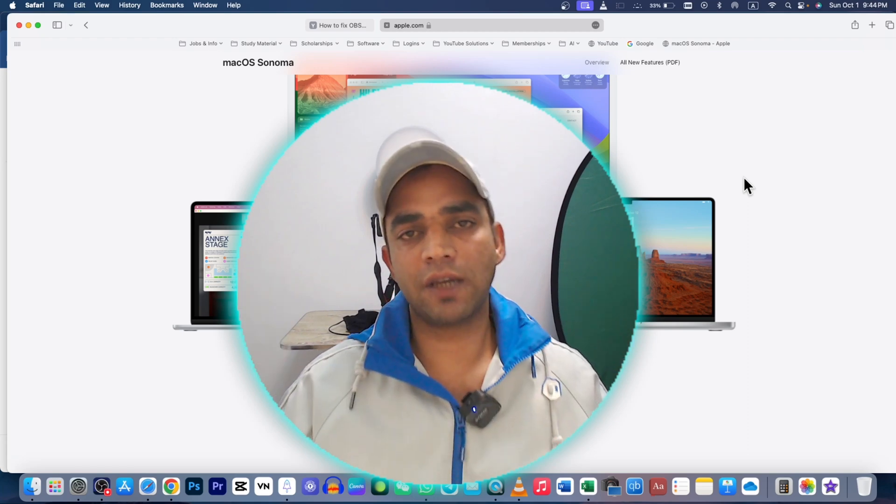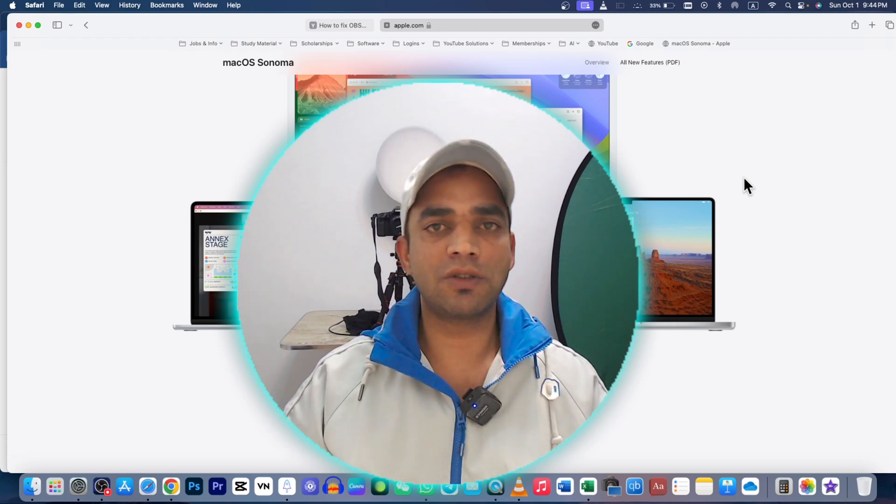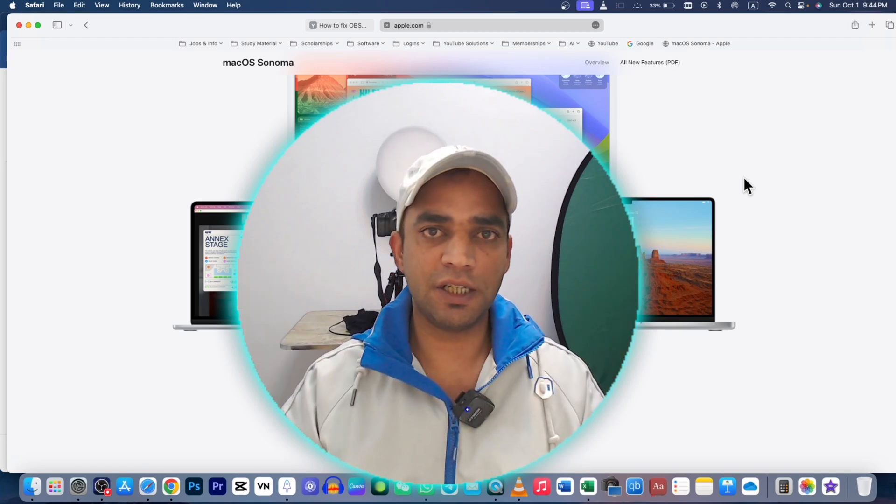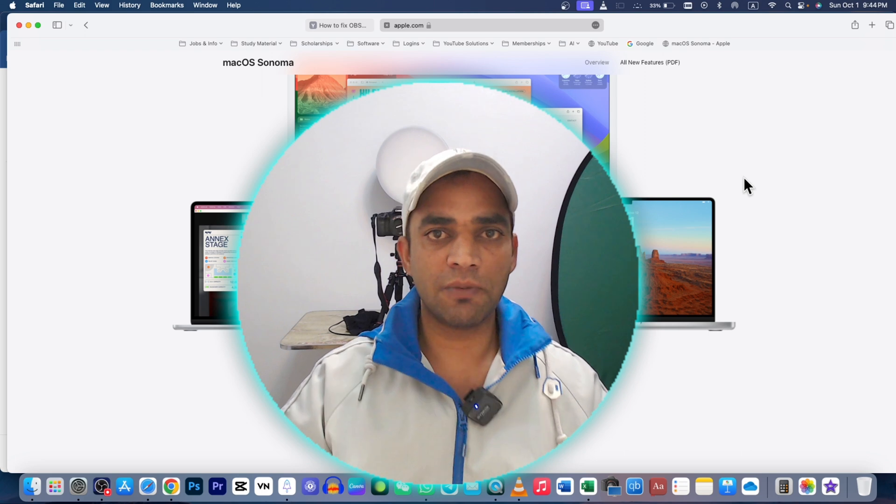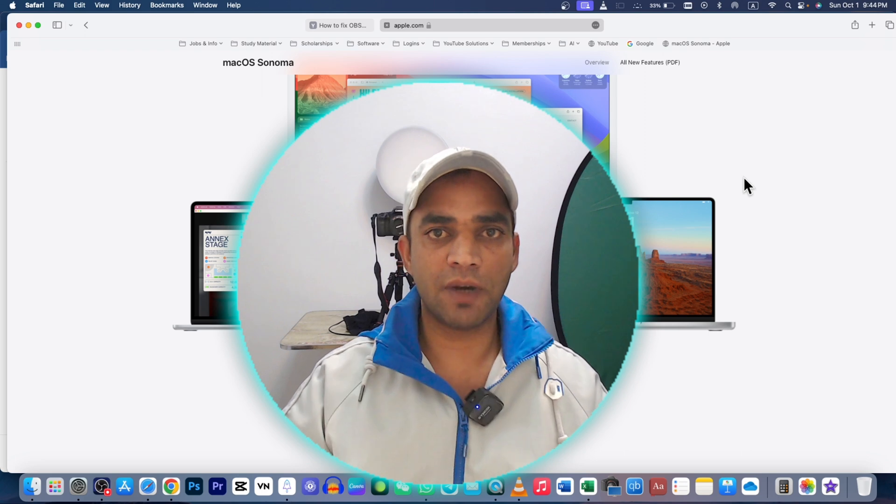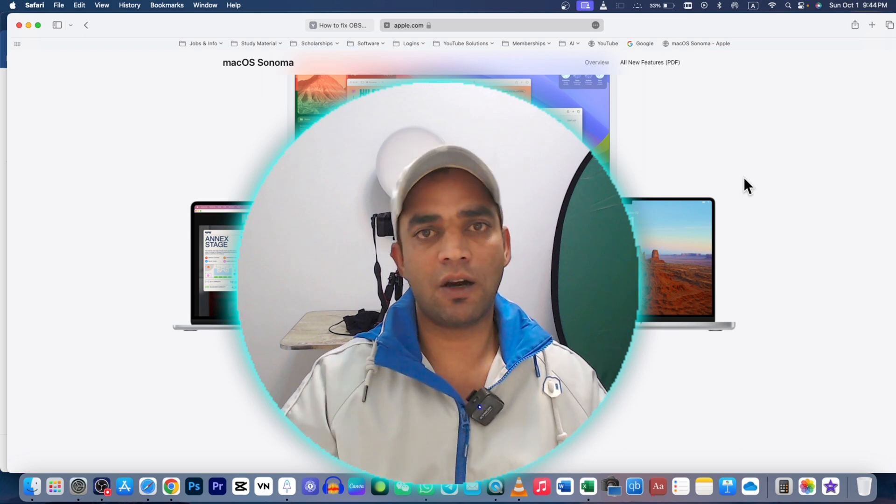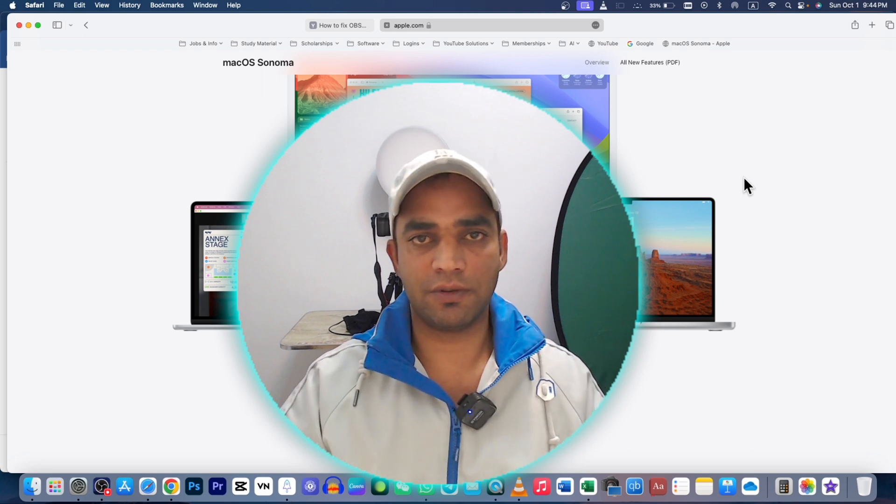Welcome, in this video we are going to talk about top 30 new features in macOS Sonoma in the system settings of any MacBook.